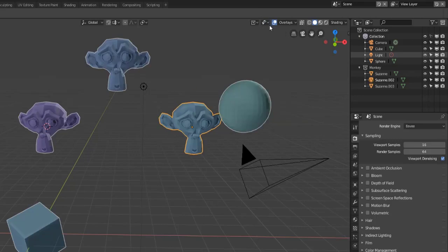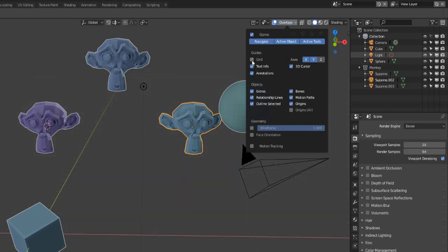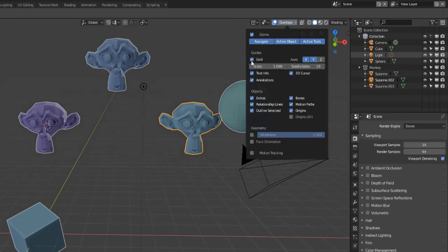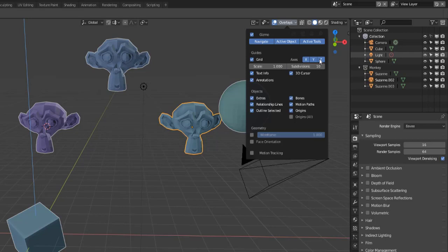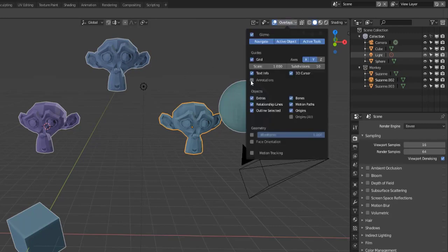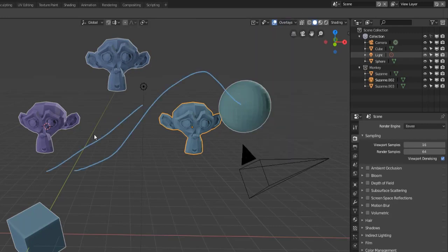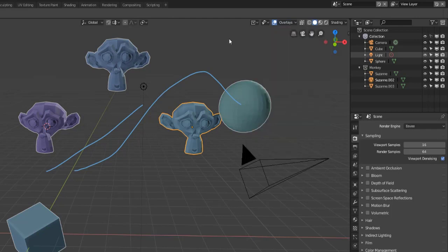We have our overlay section. The cool stuff here is if you don't want to see that grid anymore you can turn off that grid guide. If you don't want to see the 3D cursor you can turn that off as well. If you want to see the Z-axis you can add that. Annotations which you can add by holding D and clicking into the scene, when we turn it on you can see the annotations are there. So this overlay will allow you to change what you see in the scene that are there to guide and help you.